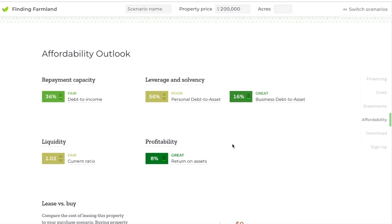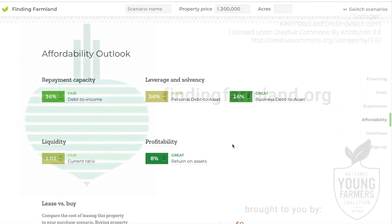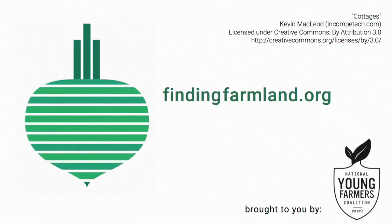Those are the four kinds of metrics included in the calculator, and we hope they'll be a good start to helping you understand your business and your credit worthiness as a loan candidate.